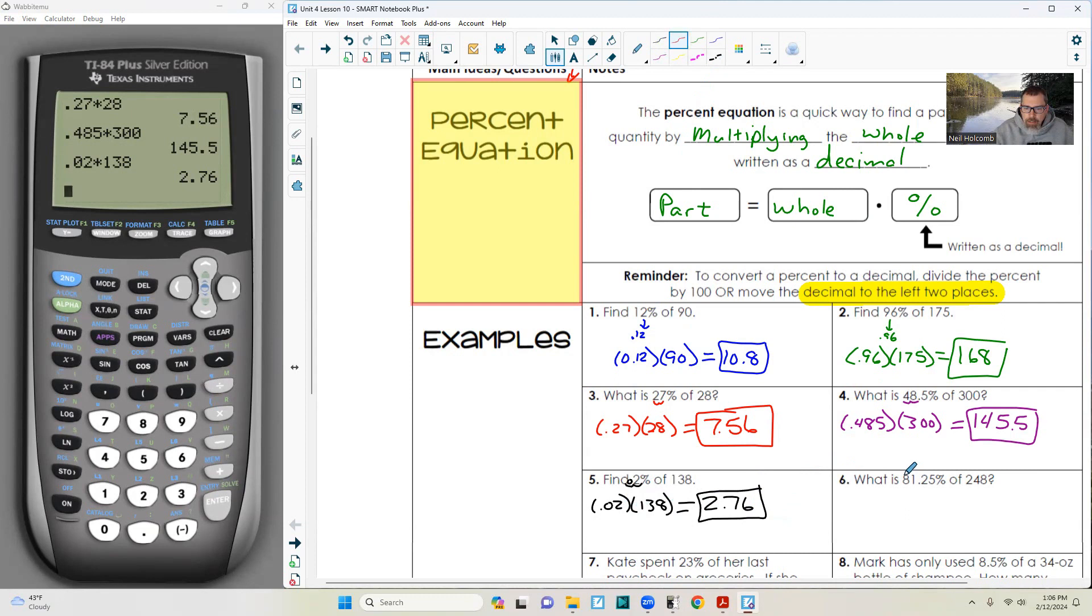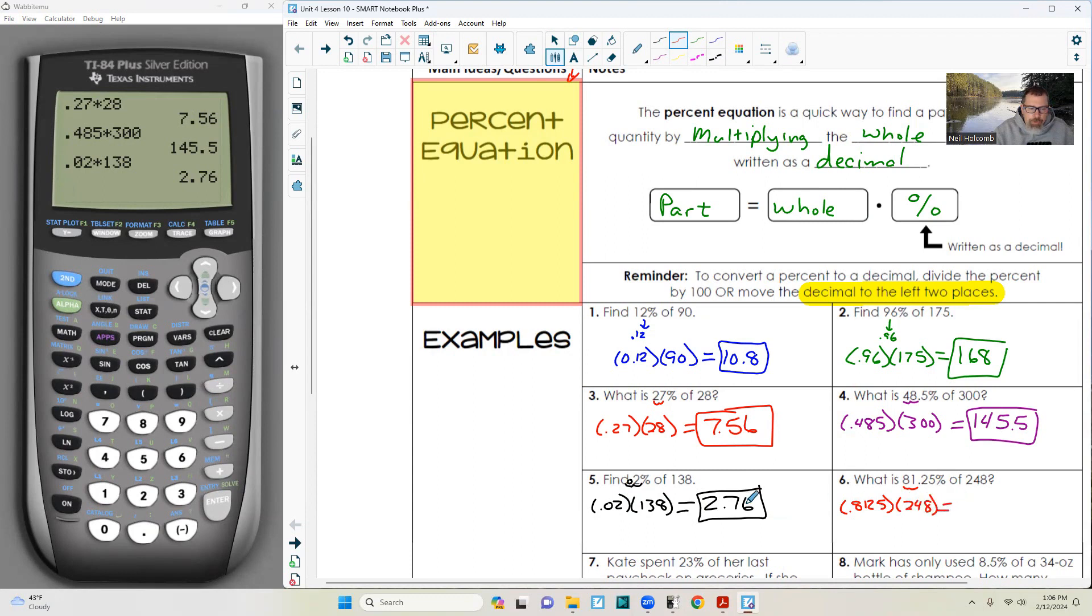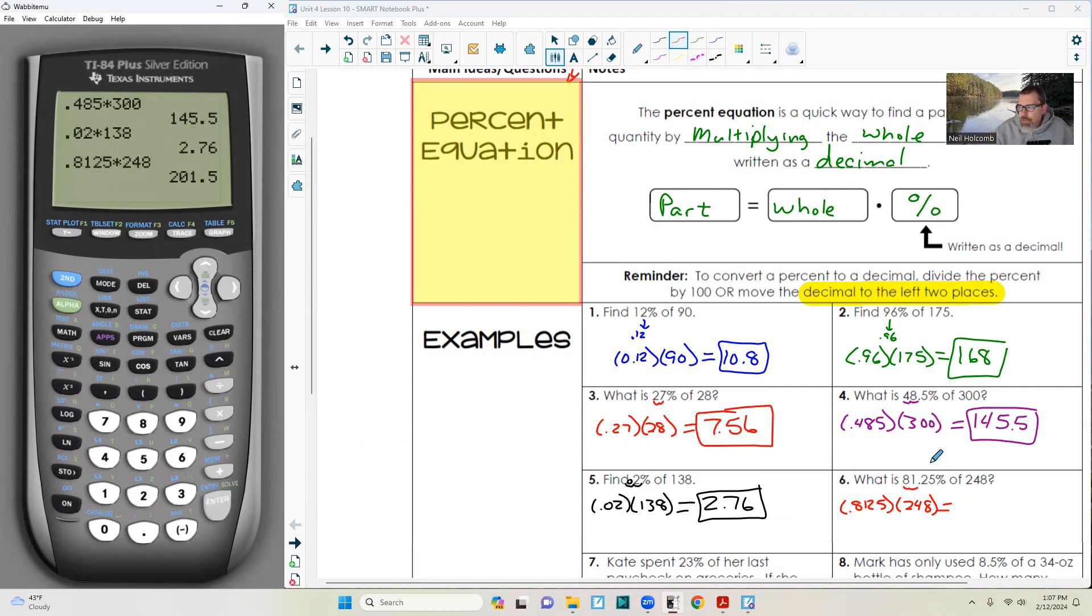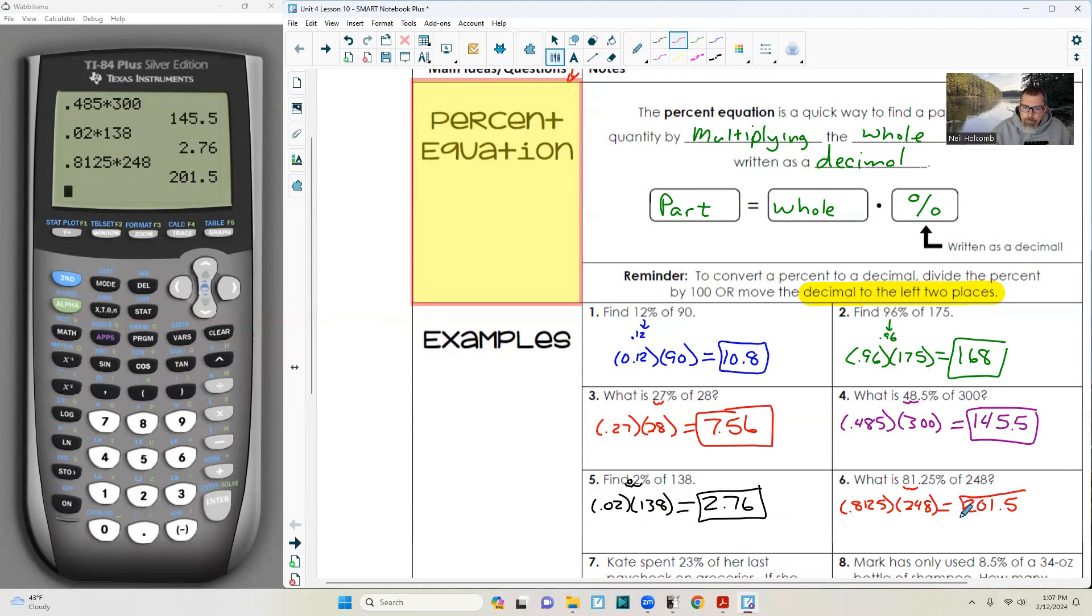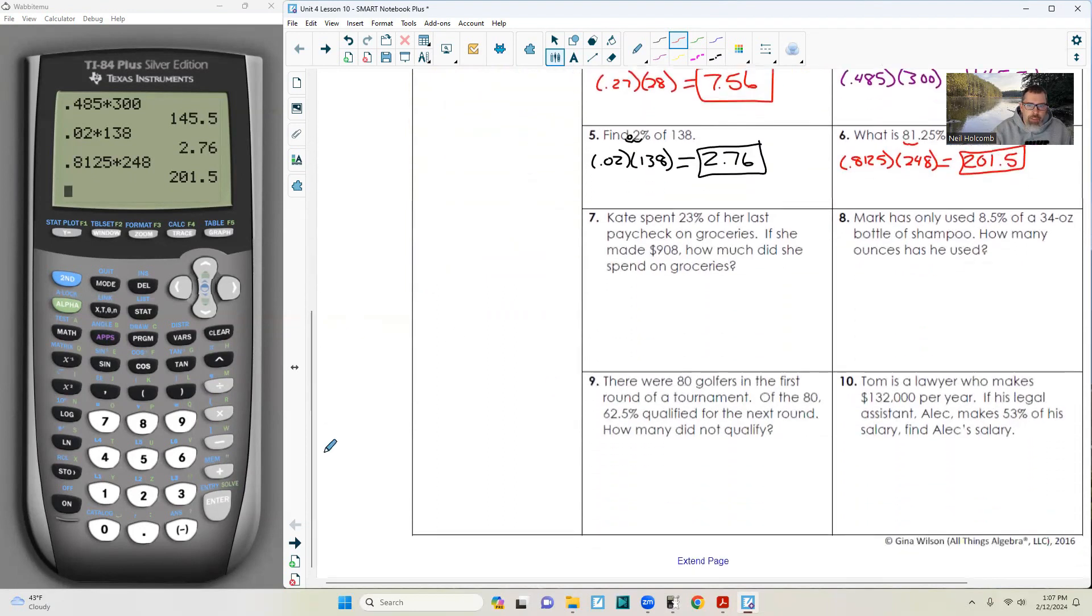Number six: 81.25% of 248. Move the decimal two places, that is 0.8125 times 248 equals 201.5. Hopefully this is pretty simple to you. Let's move these up and continue.